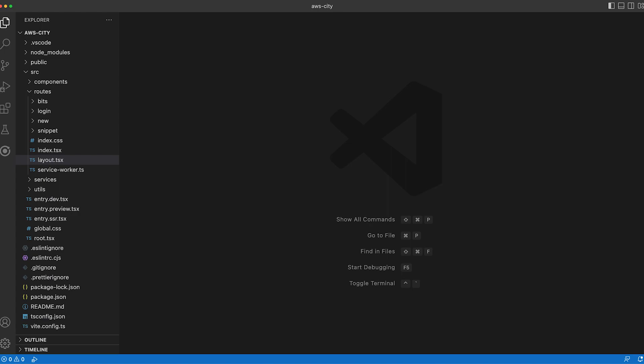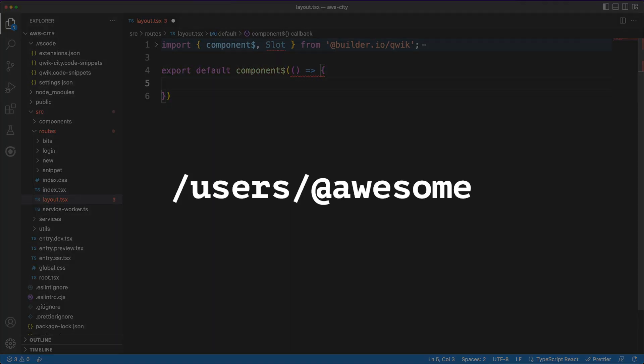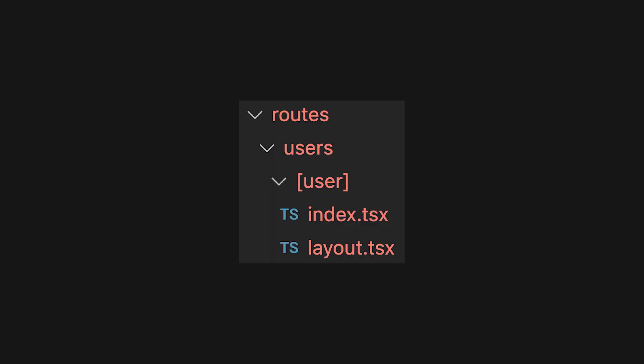With the project structure out of the way, let's dive deeper into the routes folder. QuickCity follows a pretty common routing pattern where the folder structure dictates the router path. So, to listen to the user's path for instance, you would end up with the following structure inside your routes directory. Inside each such folder, there are a couple of special files you can define such as the index.tsx or layout.tsx.